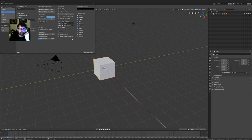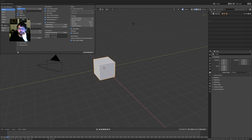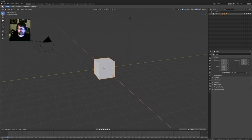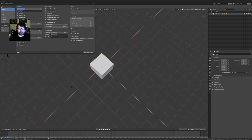Rotate around selection is a really important one. This stuff is good for new users but I really don't like it, and you can disable it from here. In 2.79 it used to be down here; in 2.80 it's up here, no big deal. Rotate around selection basically means you rotate around the selected object - simple things like that that really make a big difference.